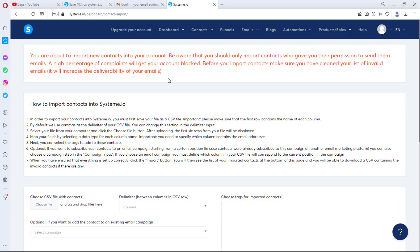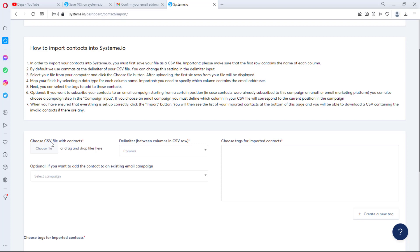A high percentage of spam complaints will get your account blocked. Before you import, make sure you've cleaned your list of invalid emails — it increases deliverability. Just because you can send up to 2,000 emails doesn't mean you can spam. Filter your emails; there are free tools online to check validity. The platform sends emails in sequences, and if you hit around 15% invalid or undelivered emails, it stops the process and your account gets blocked.